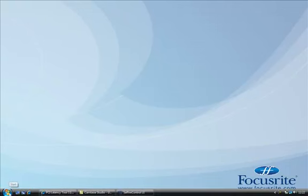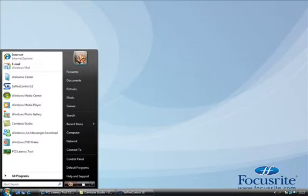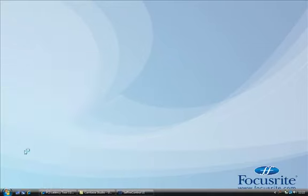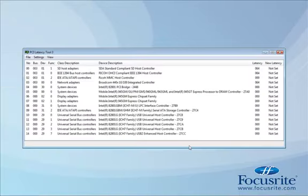As suggested in the PCI latency article, you need to download the PCI latency tool and install it. This will allow you to adjust the PCI latency for all your computer's devices.